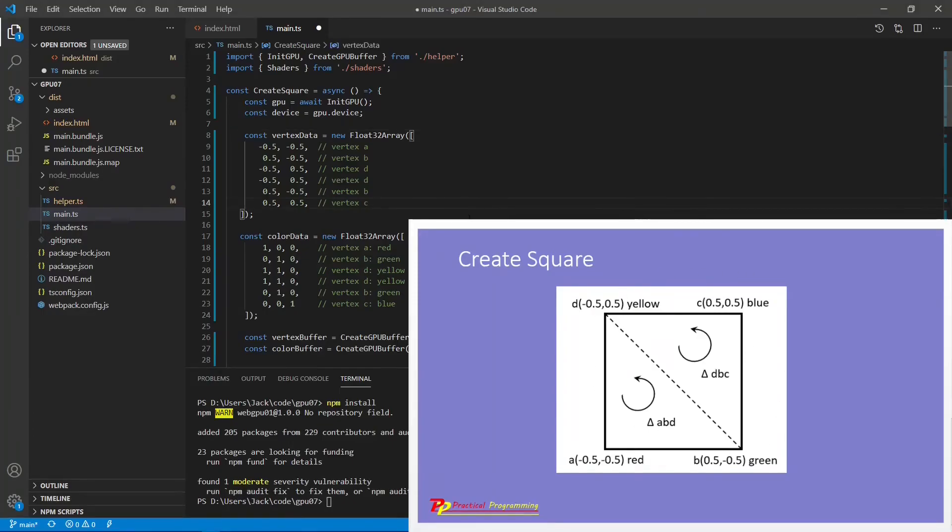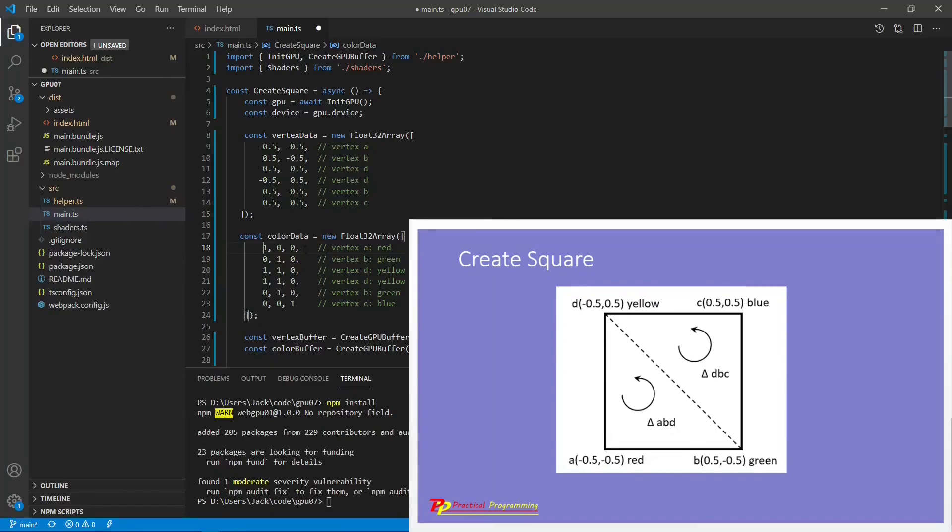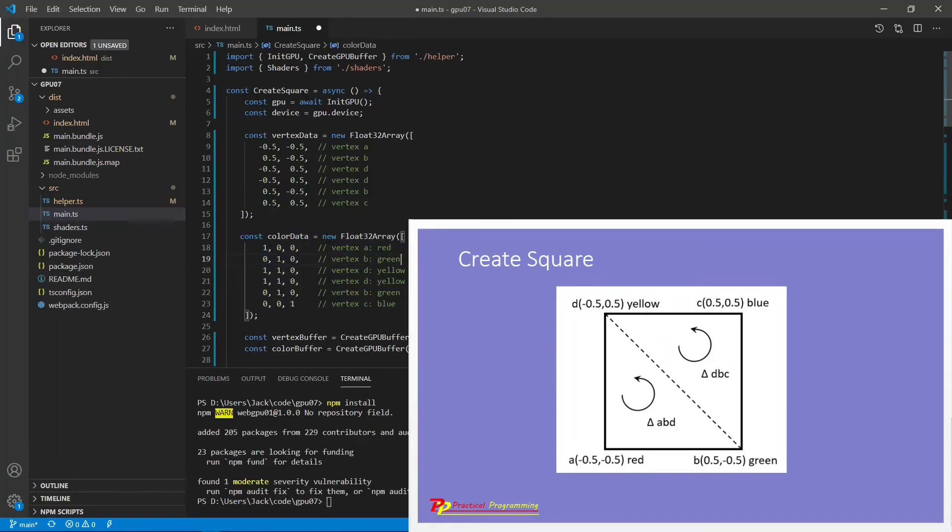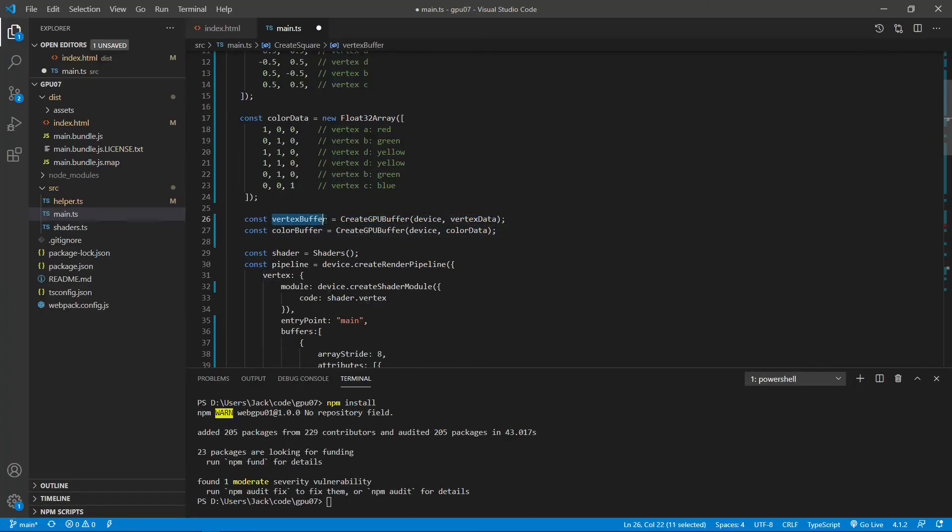You can see this vertex data and color data are consistent with the figure shown here. Note also here, even though for the color data we use Float32Array, inside it we still use 1 and 0 to represent the color. We didn't use 1.0, 0.0, and 0.0 to represent the color. This is because this is TypeScript code. It does not distinguish 1.0 and 1. This is different from C++ code. In C++ code, you have to use 1.0 and 0.0. Next, we create two GPU buffers. One is a vertex buffer using the vertex data. Another one is a color buffer using the color data.